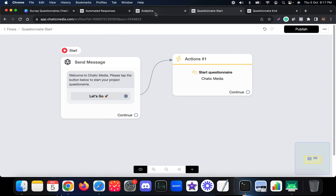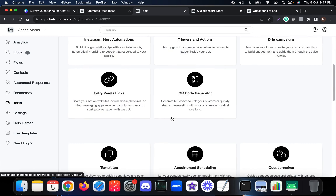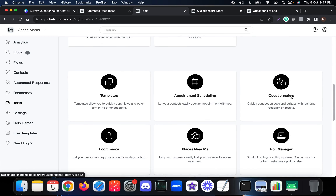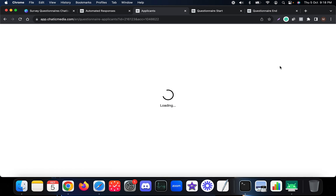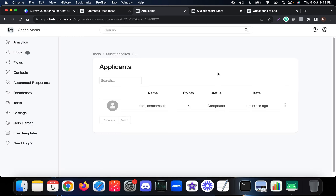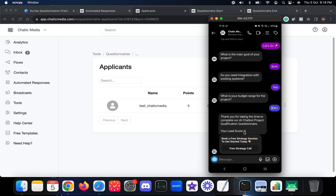To set up the questionnaire, we have the Questionnaire tool. Go to Tools, scroll down to Questionnaires - it says 'Quickly conduct surveys and quizzes with real-time feedback on results.' As you know, we went through this questionnaire and there is only one applicant. We can check the applicant's details - it shows 'Test Chatik Media', the Instagram account we tested. I actually got five points, and the lead score is five.